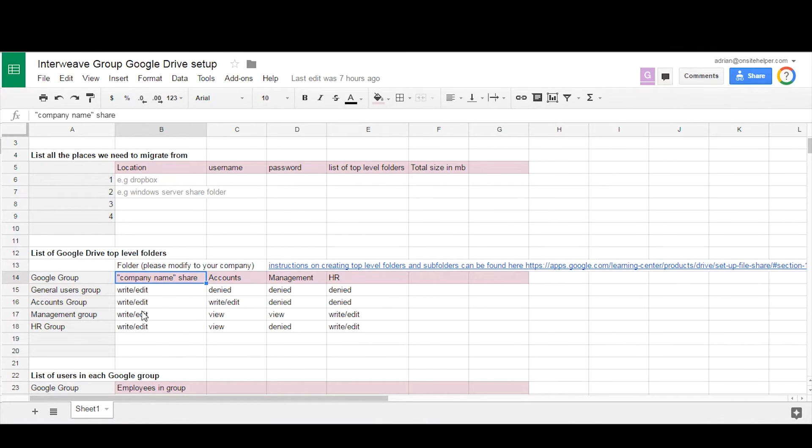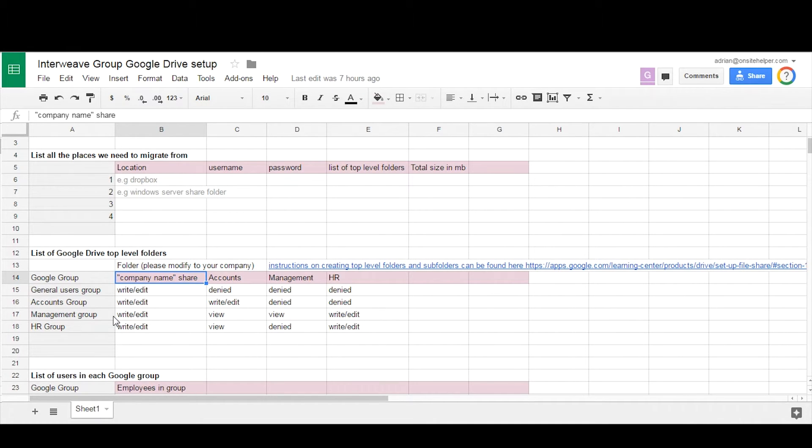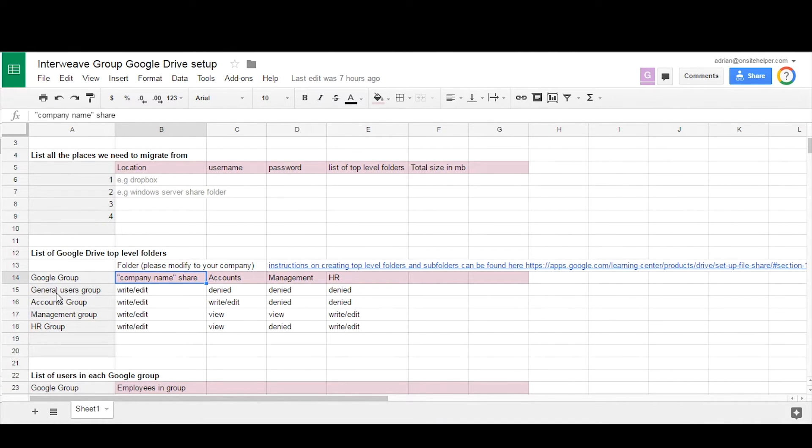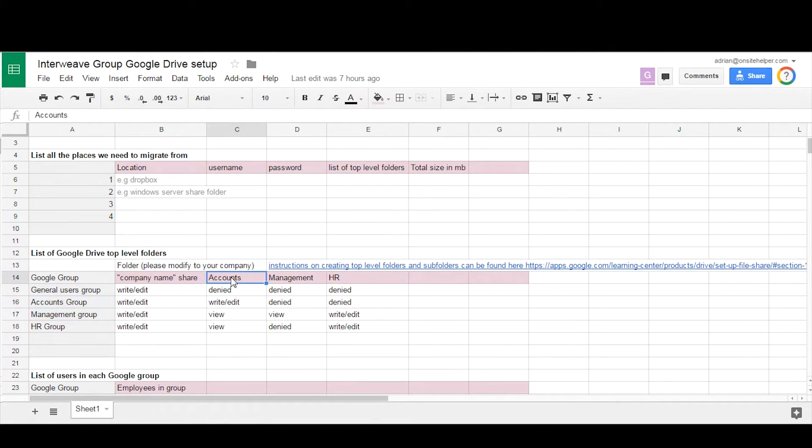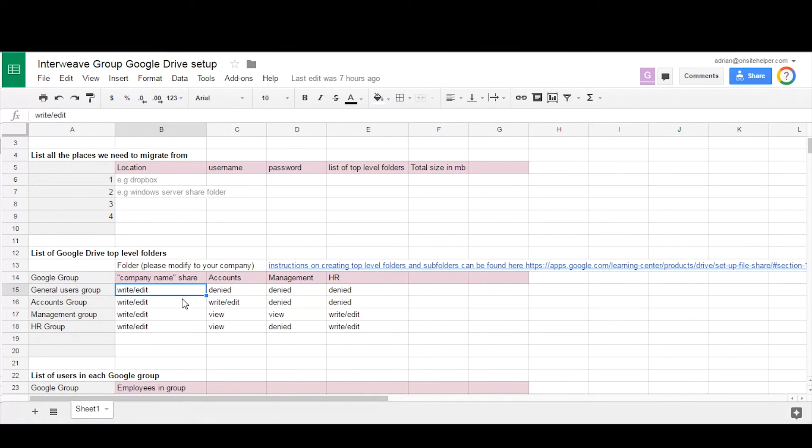You'd also create Google groups to assign users to groups and then the groups to the folders. To make it simple, you might make the group name similar to folder name, so you would have an accounts group which gets assigned to the accounts folder.